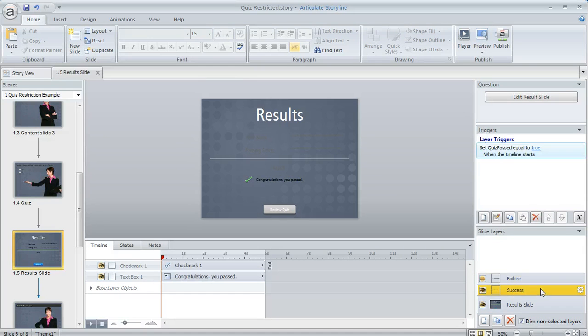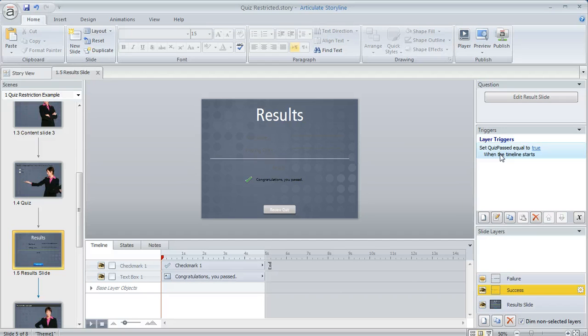And on the success layer what I did is I added a simple little trigger right here that changes my quiz passed variable to true.